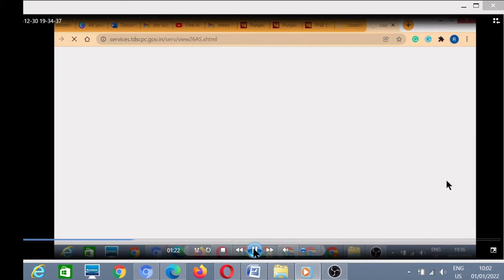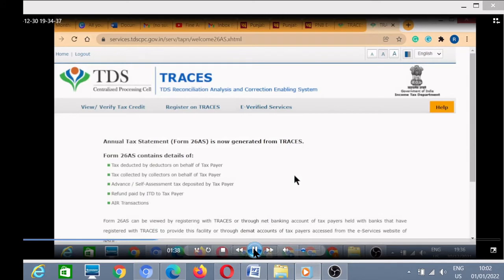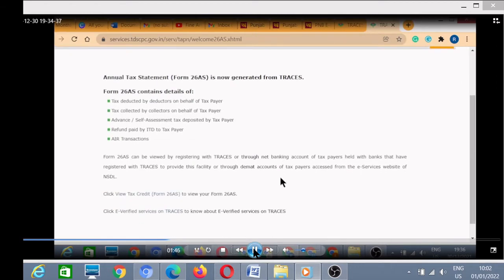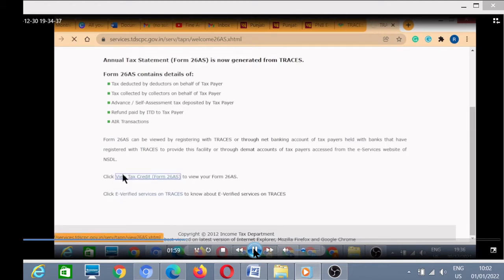An external page will appear — this is the page of TRACES. You have to click on the checkbox and proceed. Here we click on View Form 26AS, which is our tax credit statement. Click View, then click View Tax Credit Statement.